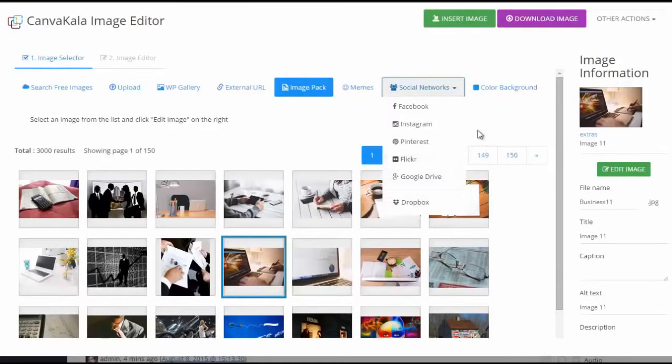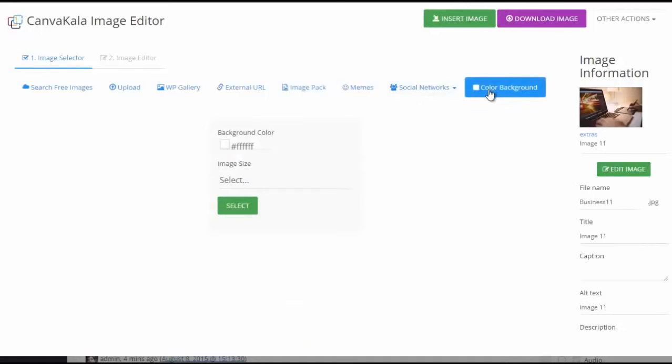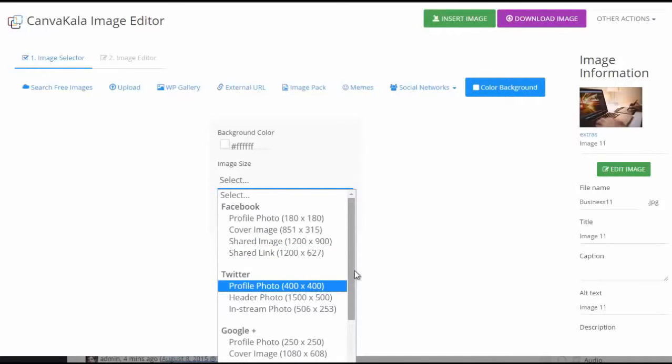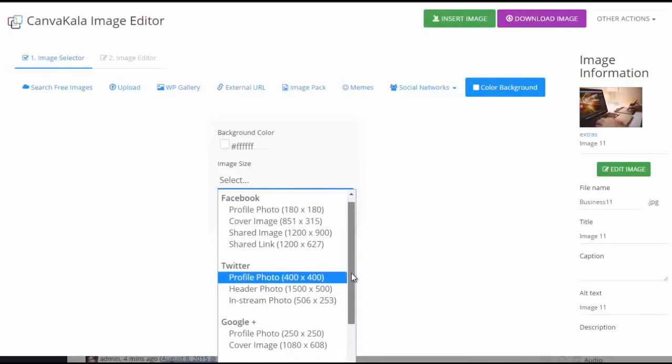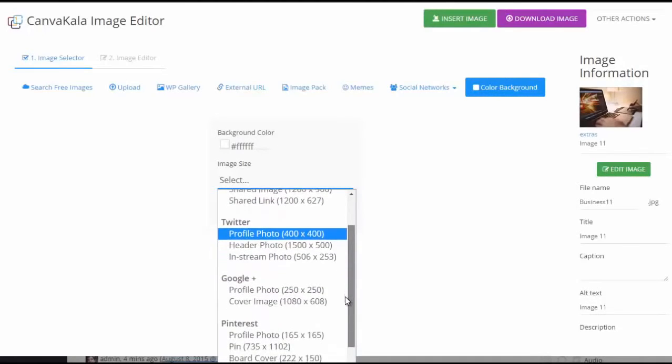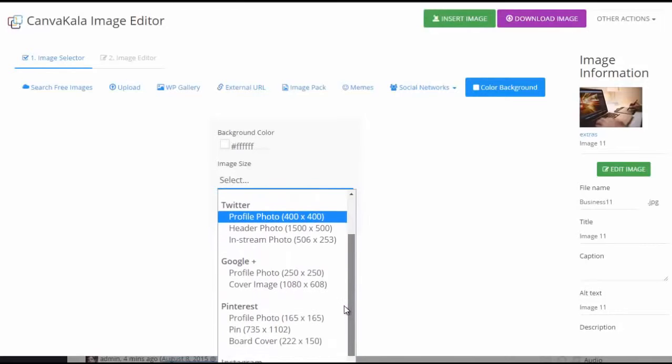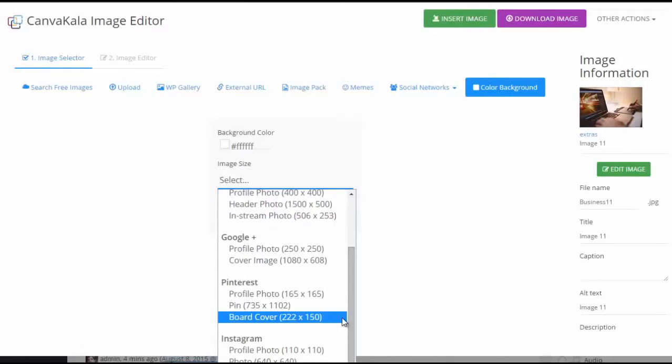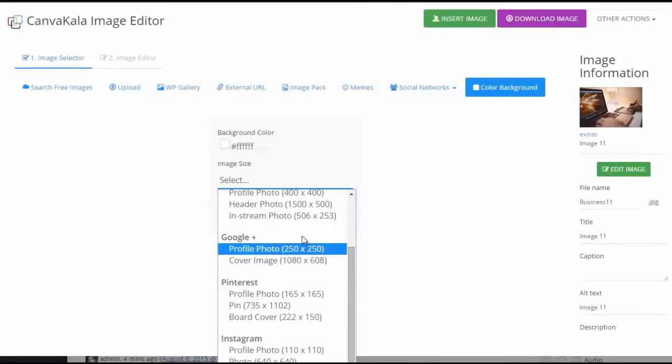The Pro version also lets you create images for social networks, like Facebook profile covers, images for fan pages, Twitter backgrounds, and many others that can be created in predefined sizes exactly the way these sites need.